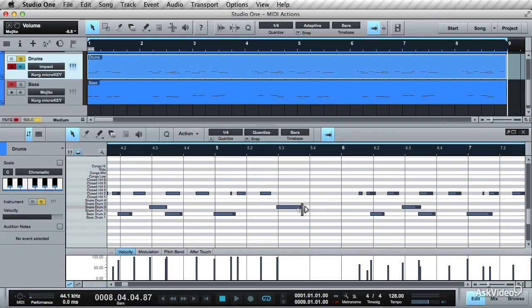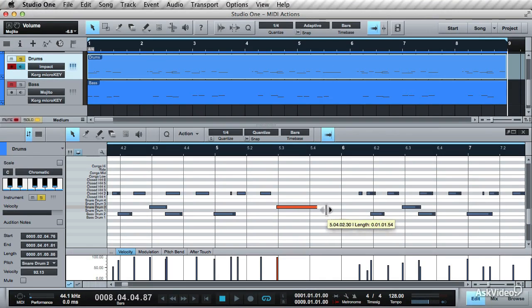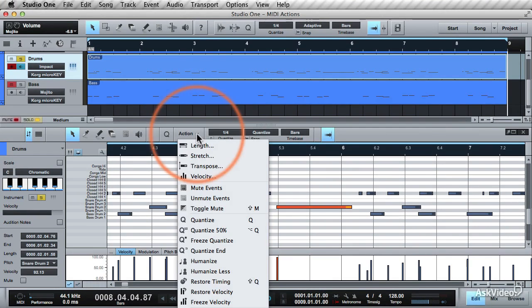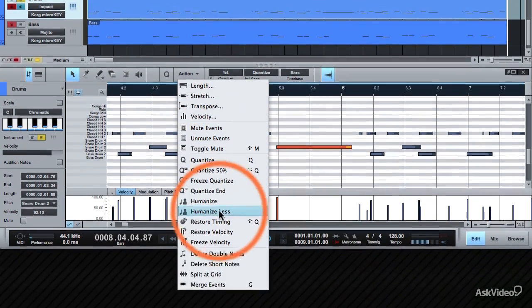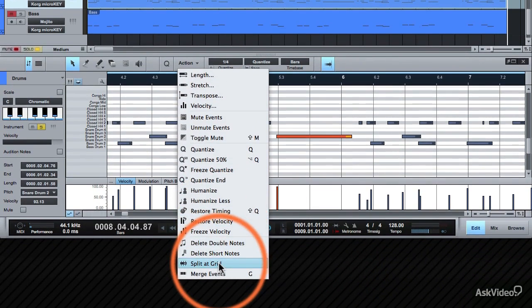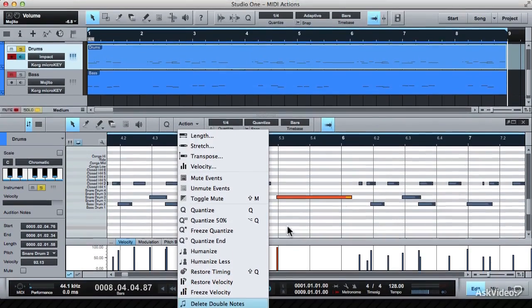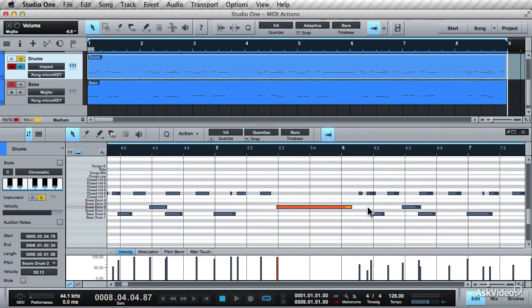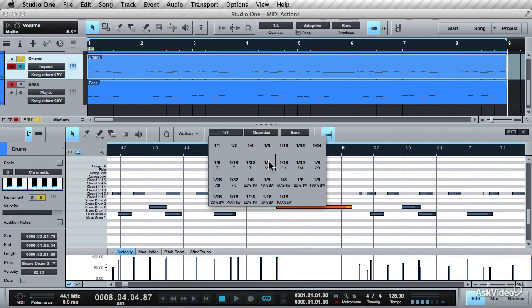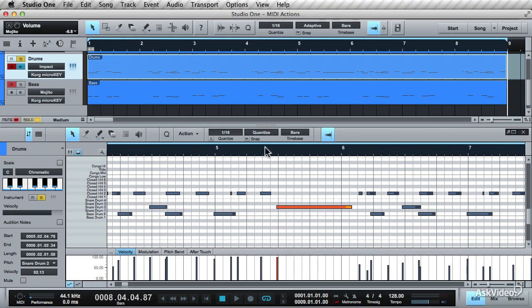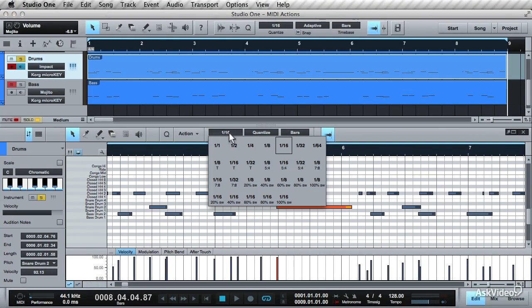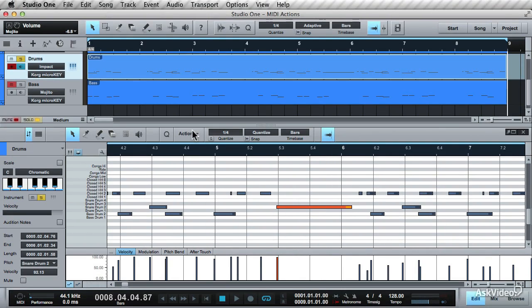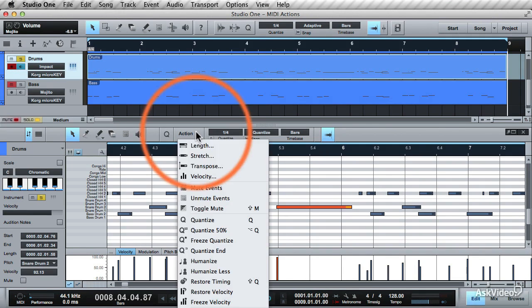Let's extend this note out and try something else. There's this action called Split at Grid. This action is dependent on your grid settings for the song. If you change it to 16th notes, you'll have a finer grid resolution. But let's leave it set at quarter notes for now.